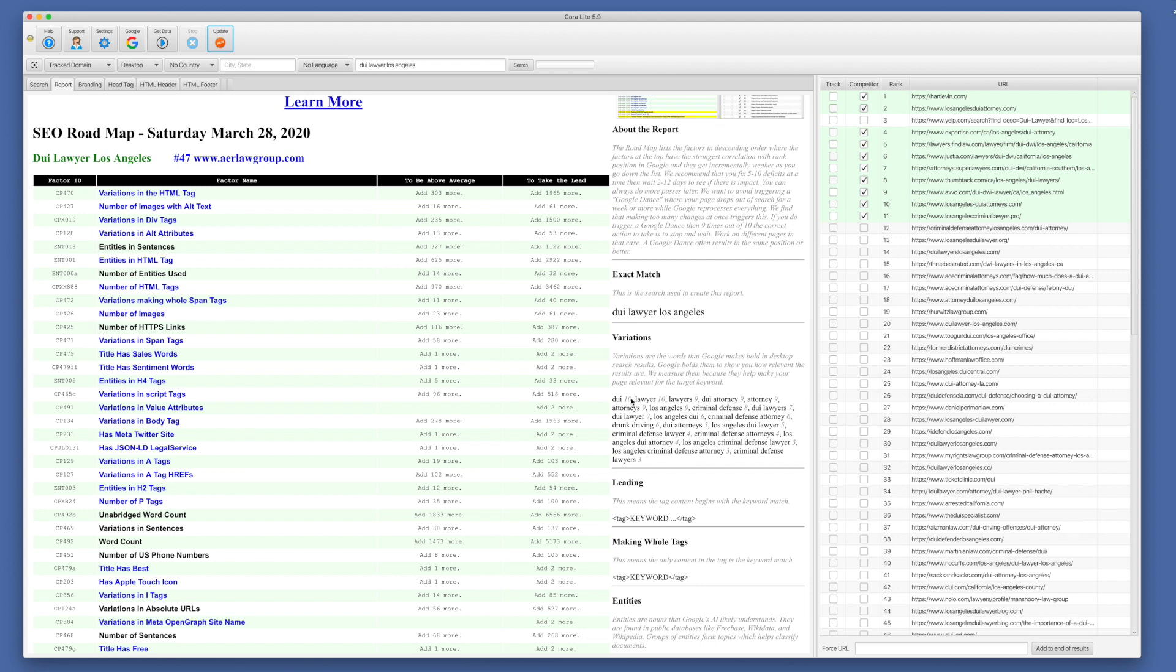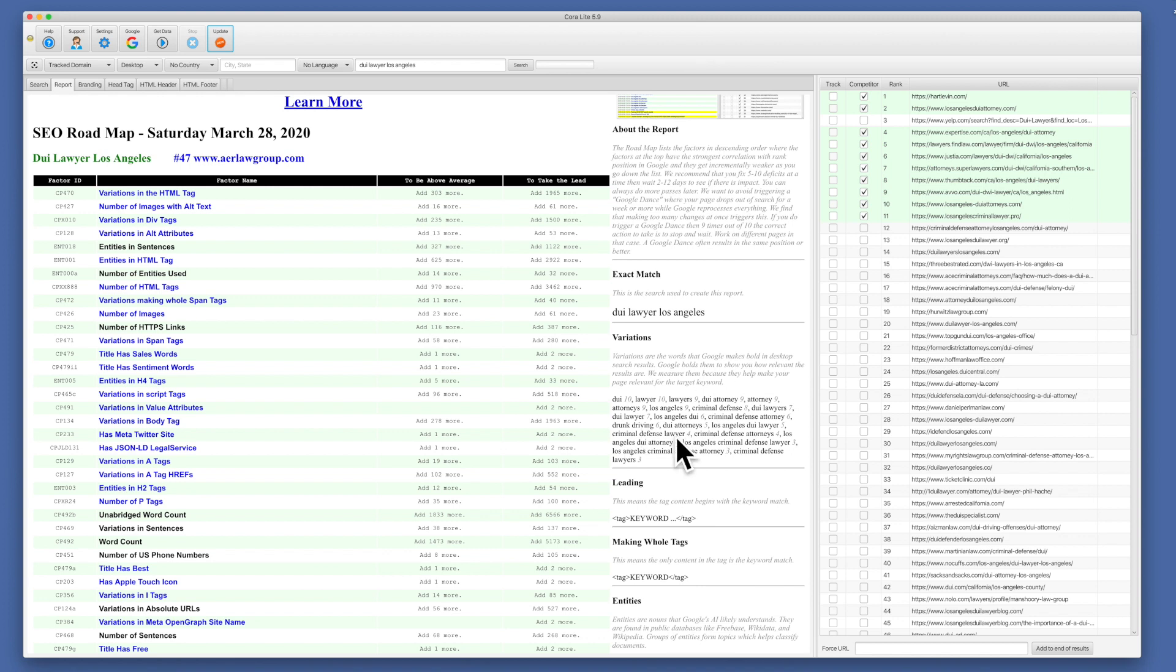And the number beside each one is how many of our selected competitors are using that variation on page. So we can see that DUI is on all 10. But Los Angeles criminal defense attorney is only on three. So we would ideally want to use most if not all of these to increase our relevance.